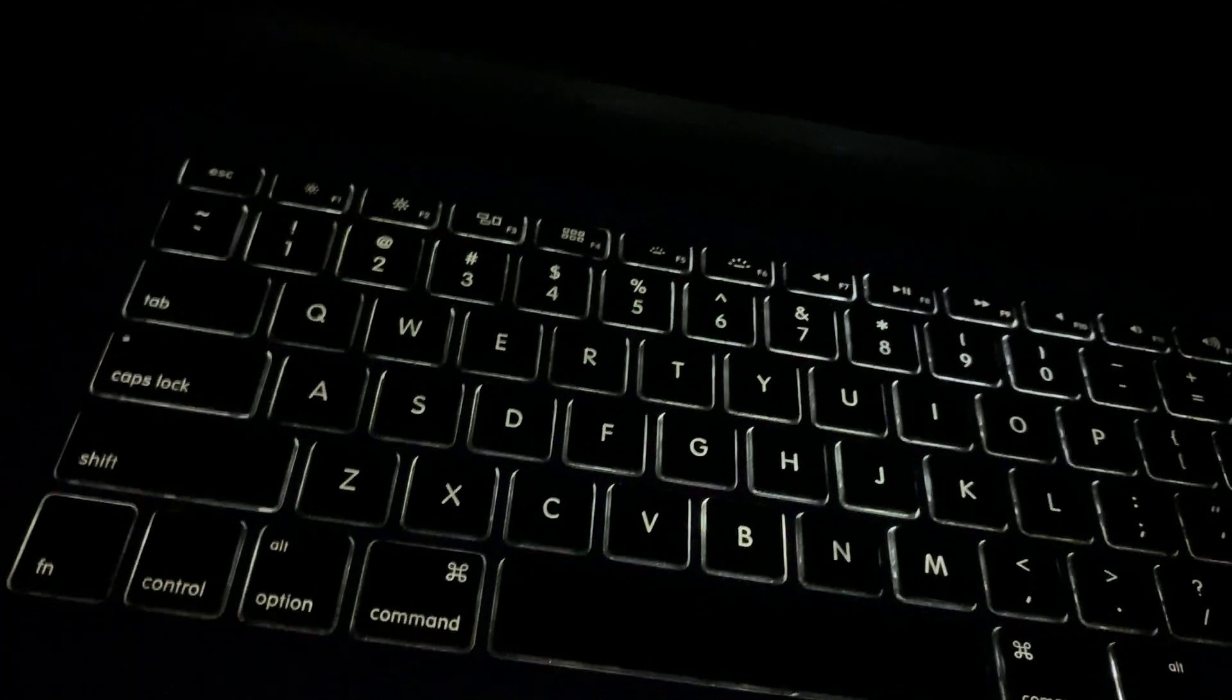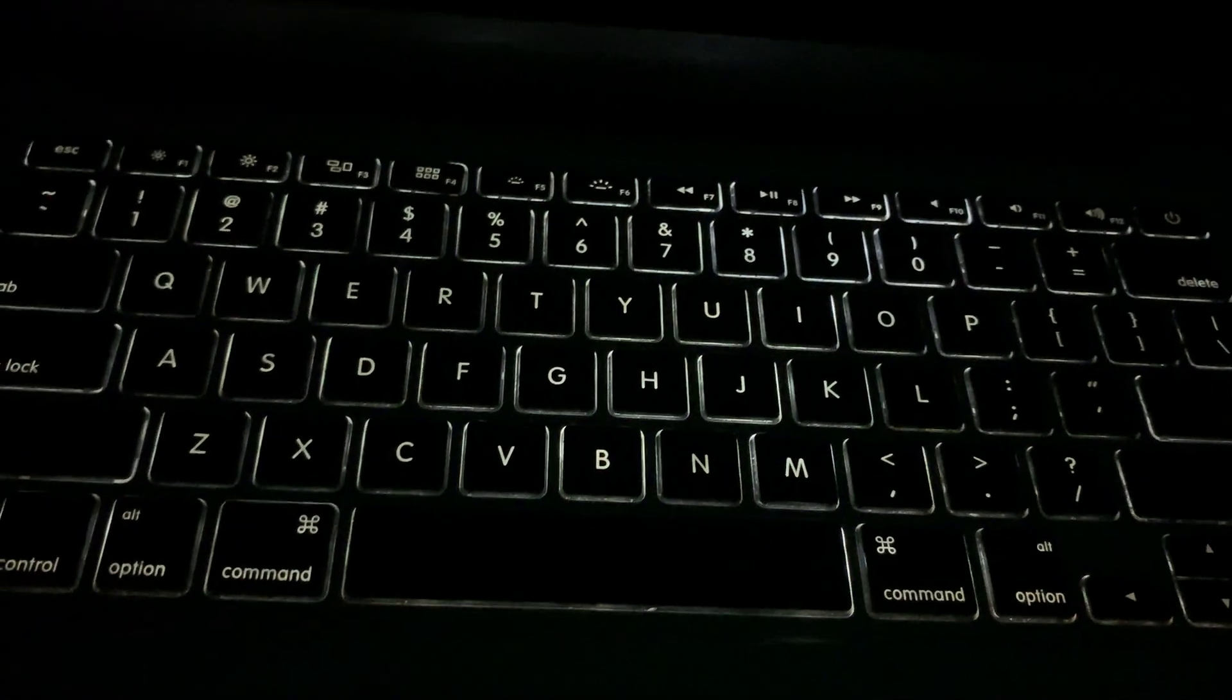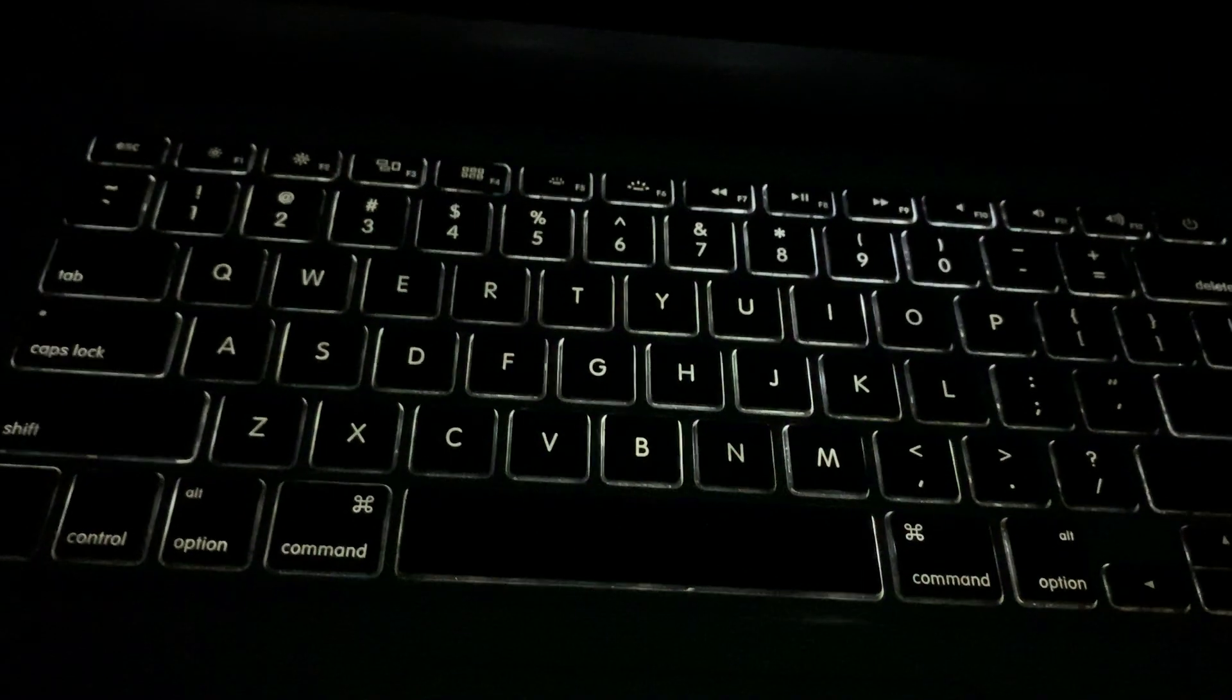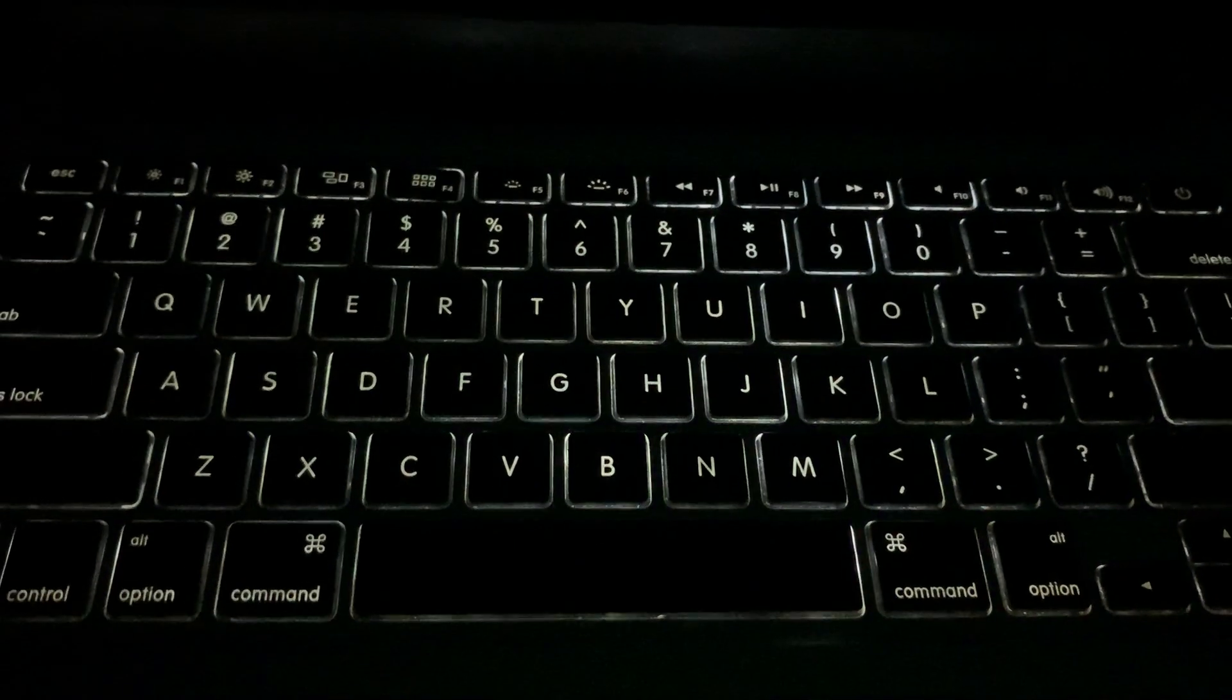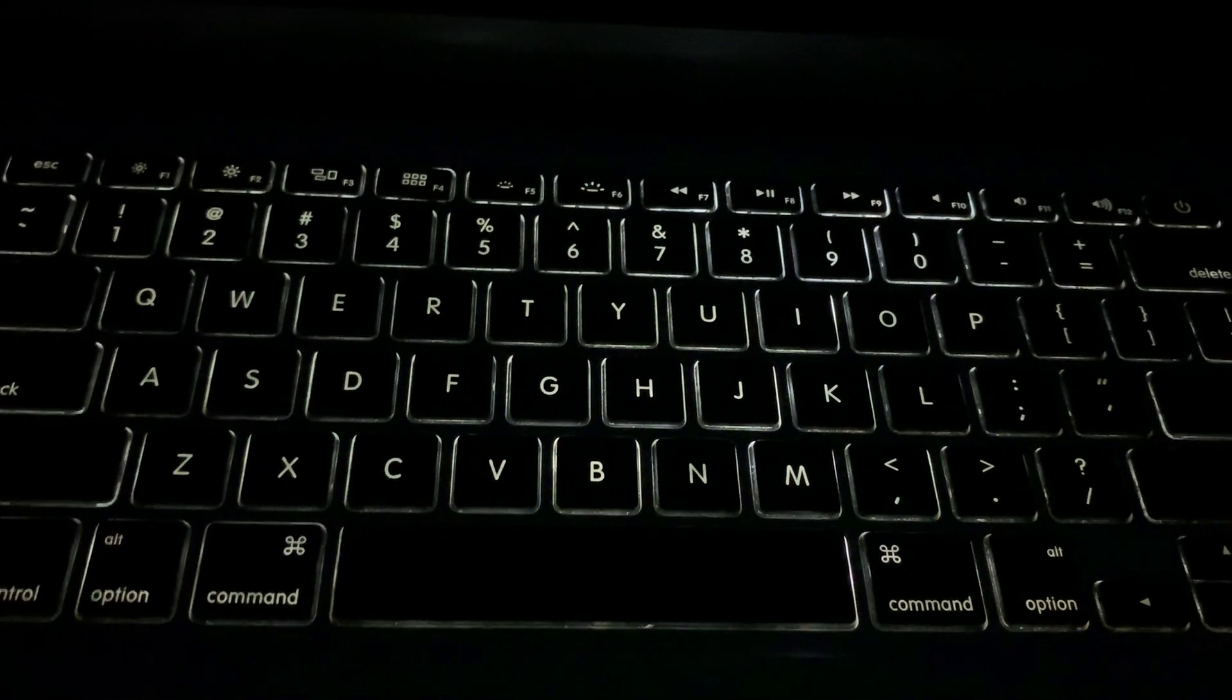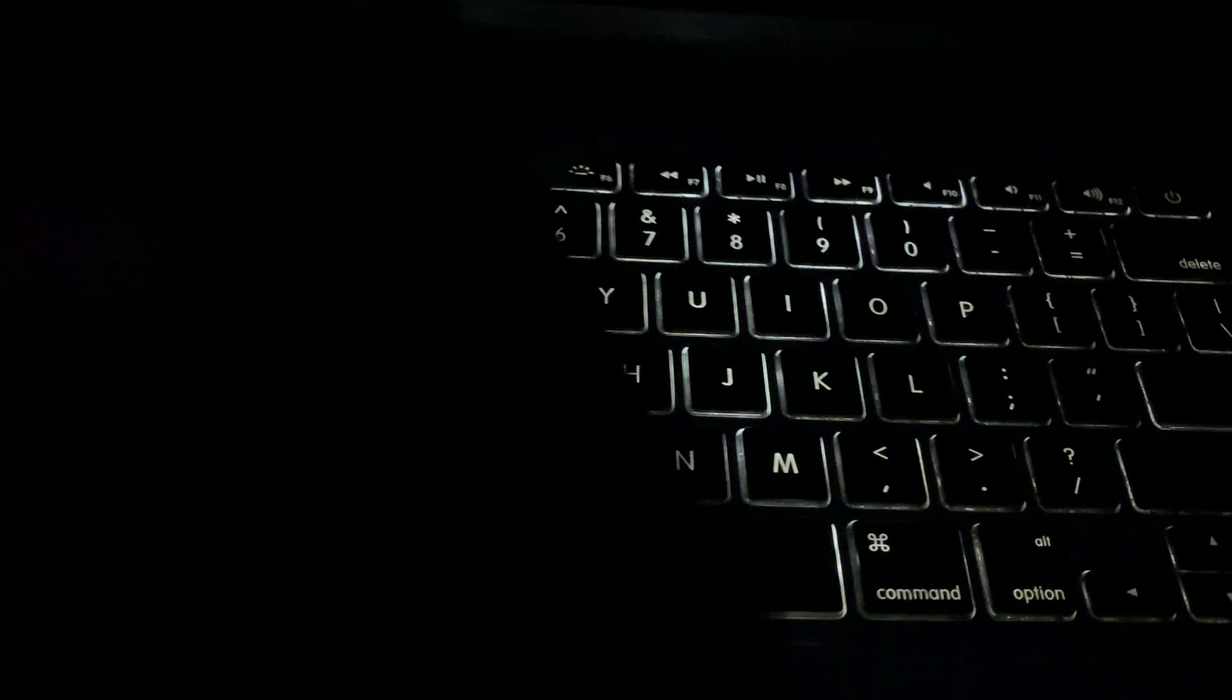Hey guys, welcome back to another video. This is Advice ASMR. Today we're going to be doing some more keyboard scratching, some typing, and some phone case tapping.